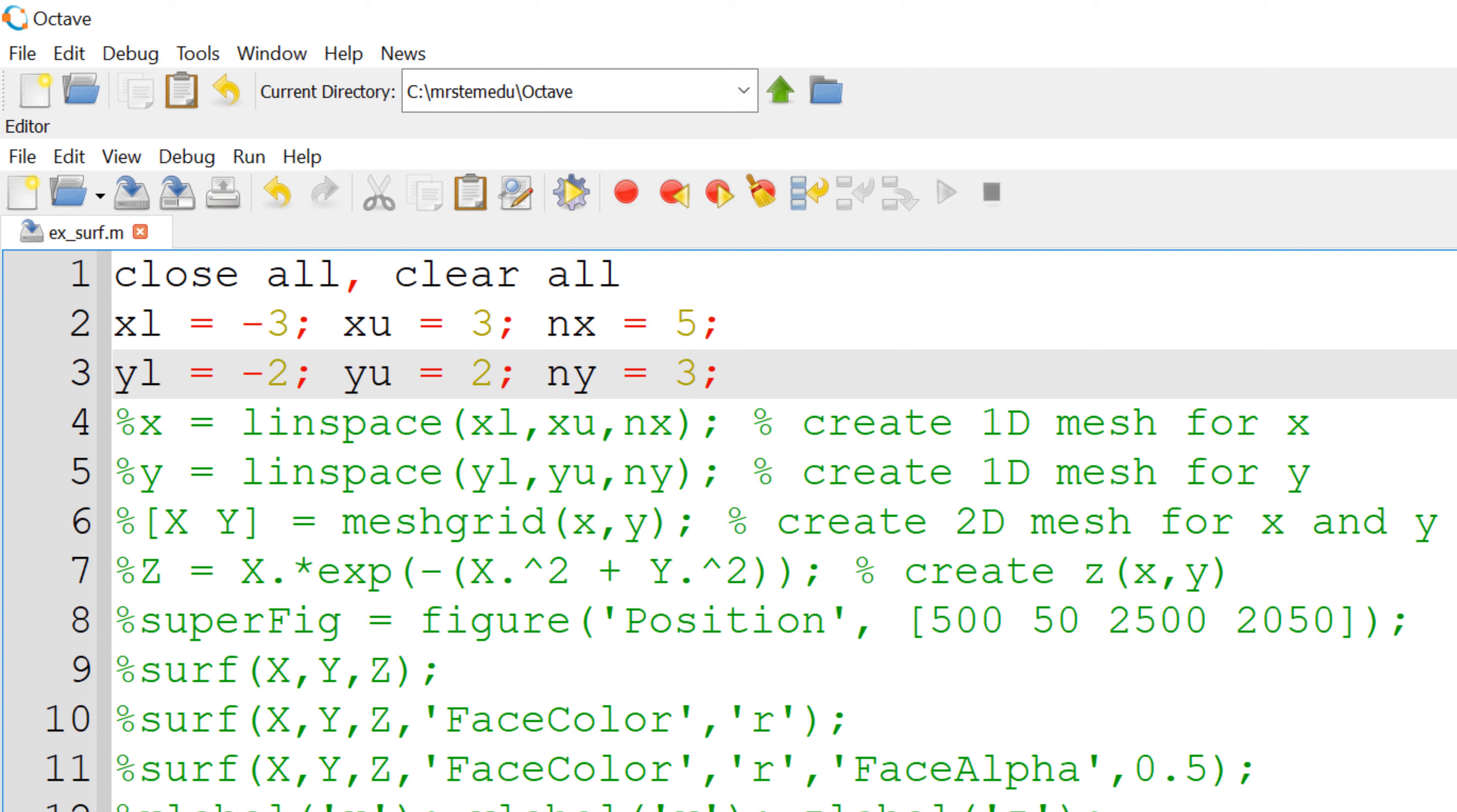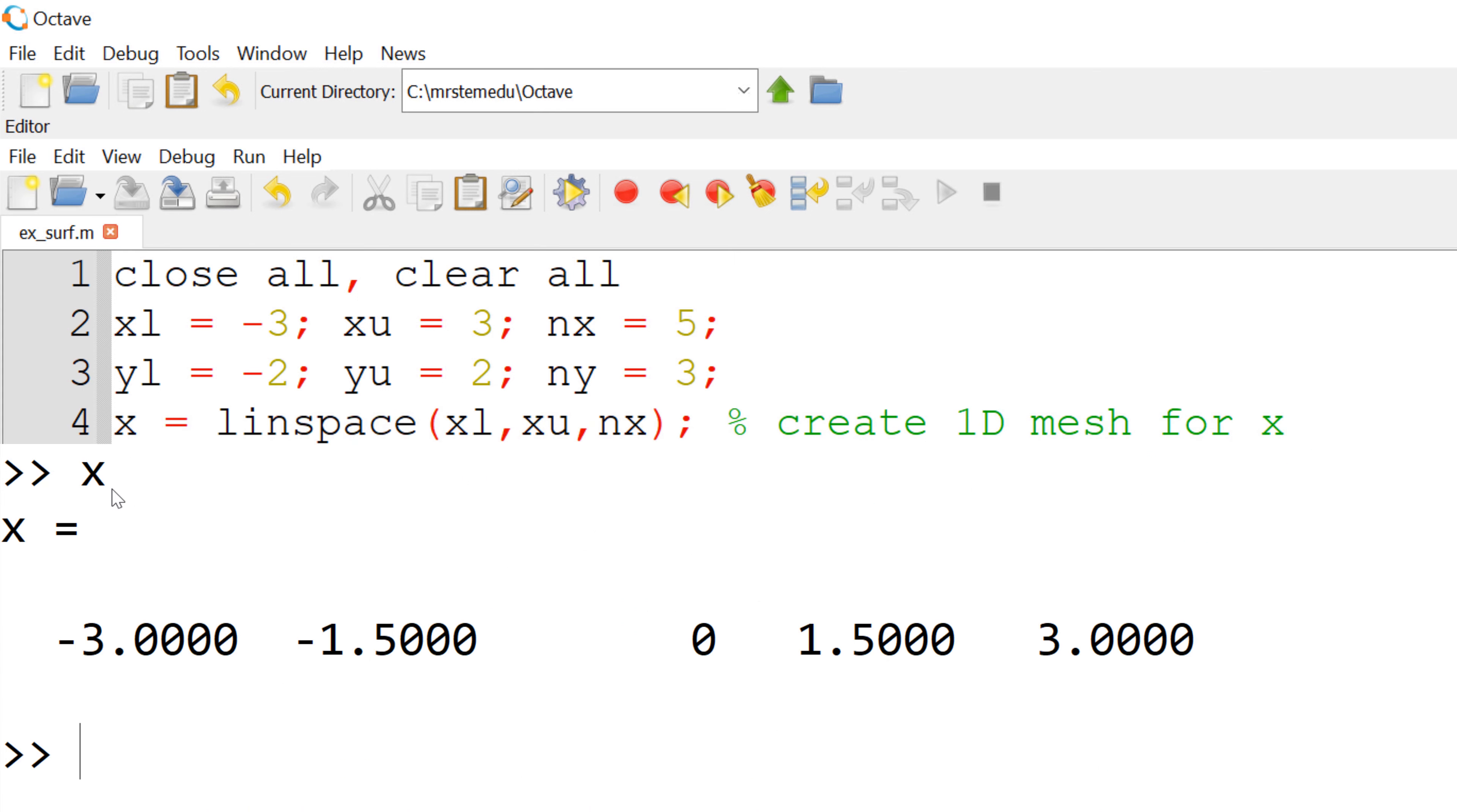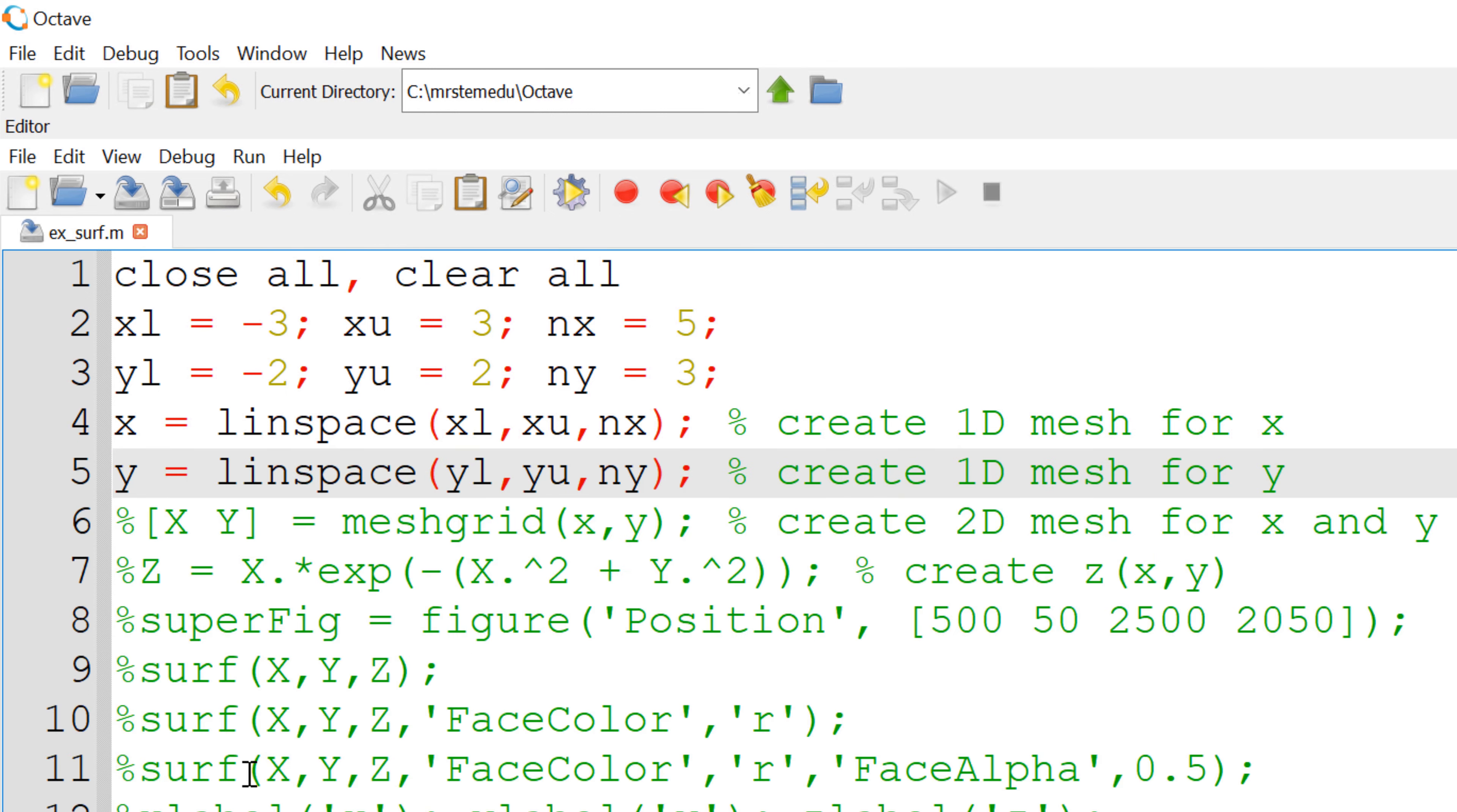Next step is to create the vector for x and y to create the data points for plotting. We can use the built-in function linspace function. This function creates the vector from minus 3 to 3 for 1 by 5 vector for equal spacing for x. You can see that you have minus 3, minus 1.5, 0, 1.5, and 3.